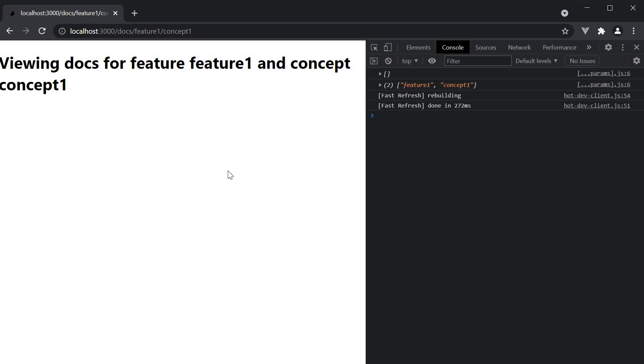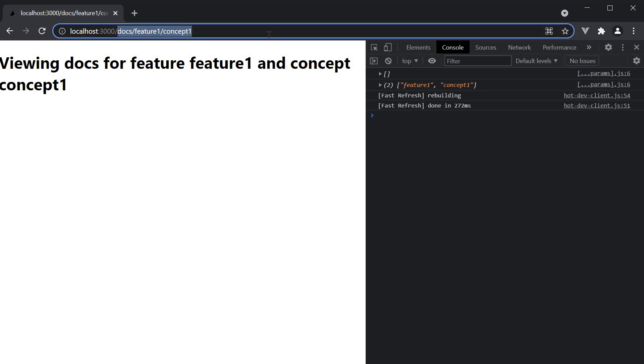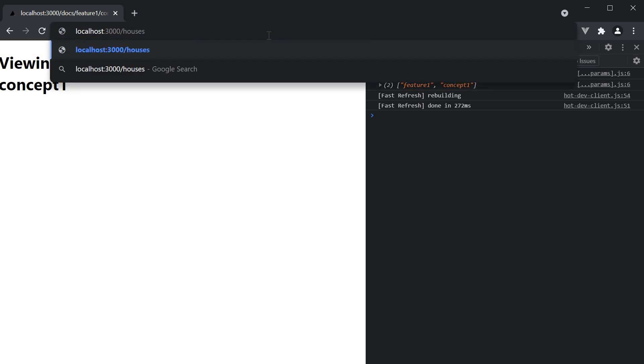Now another use case I can think of for catch all routes is to pass filter parameters for a page. Let's assume we are building a real estate website. As a user I want to view a list of all the houses listed for sale. But I should also be able to filter the houses based on my budget. To cater to that we can create a catch all route where we have a route for slash houses and this would list all the houses. But I can also enter slash 100,000 slash 1,000,000 as my min and max budget. The catch all route can extract these values and filter the list of houses which can then be displayed to the user.